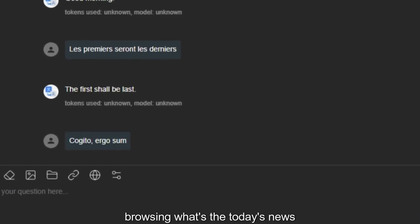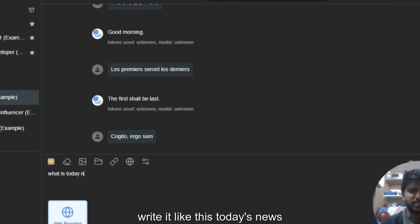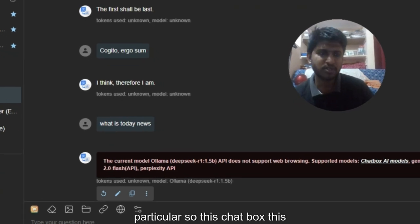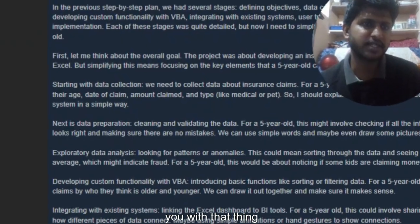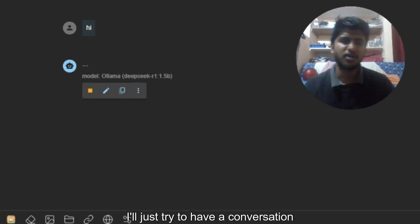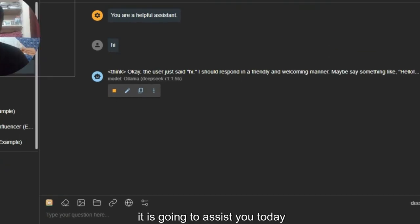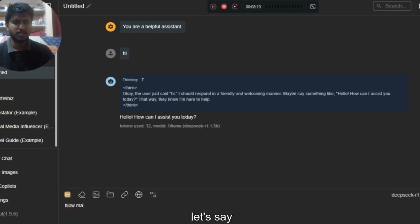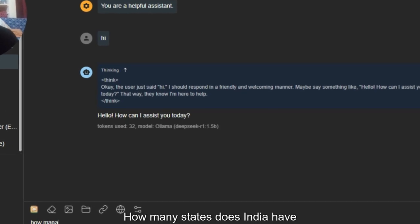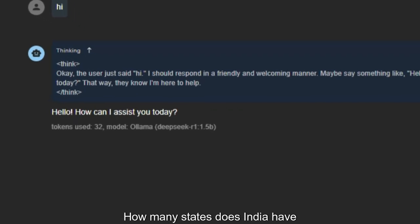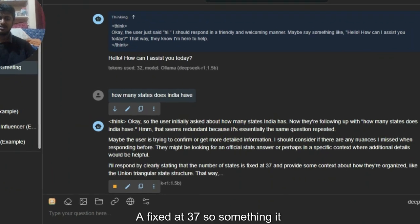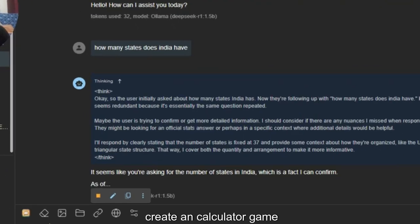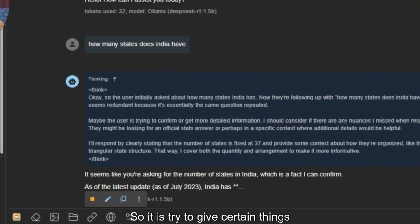Let's try web browsing — 'what's today's news?' — but this model doesn't provide that particular functionality. Let me create a new chat and just have a conversation. I'll say 'hi' and it responds. Then I asked 'how many states does India have?' and it gave 37, which is incorrect — it's not understanding what I'm asking correctly.